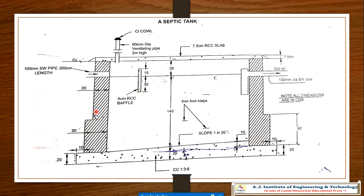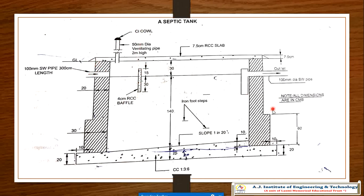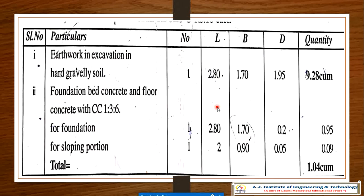Now we can cover the wall construction quantity required for this particular problem, along with inside plastering, baffle wall, vent pipe, and iron steps — all of which we considered for this problem continued from module 2. Now we are going to another problem: estimate the quantities of the following items for a septic tank.